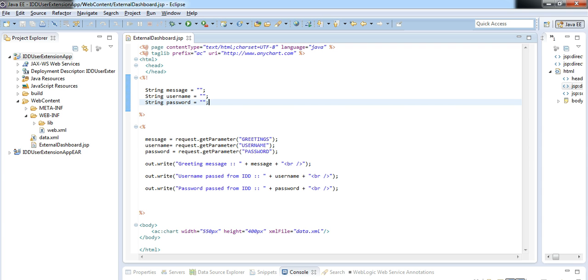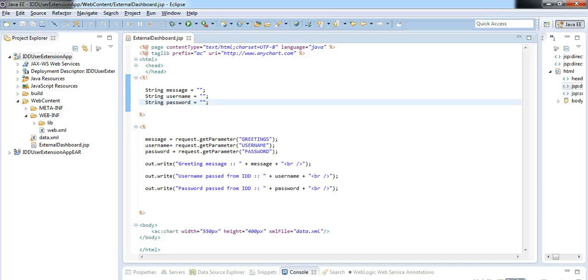Before moving to IDD, I want to show here that I have a web application developed in my local workspace which can process IDD data and display some analytical results in a JSP page.